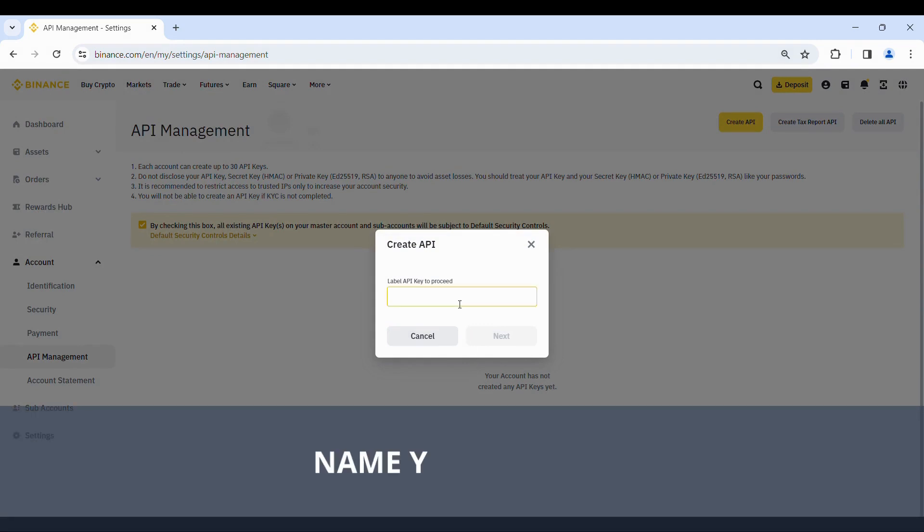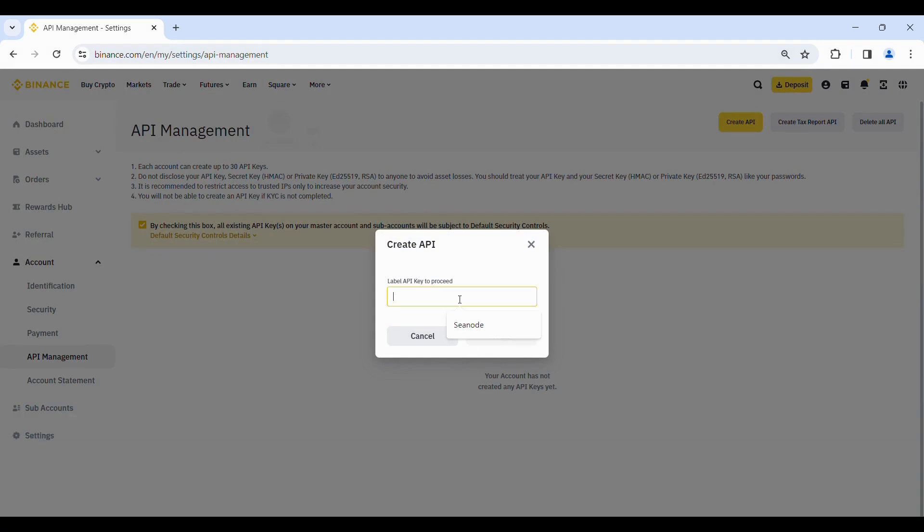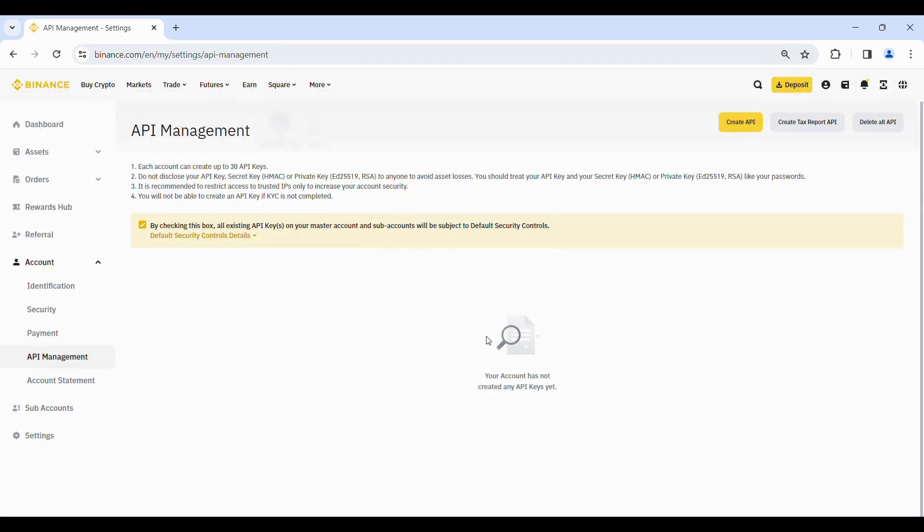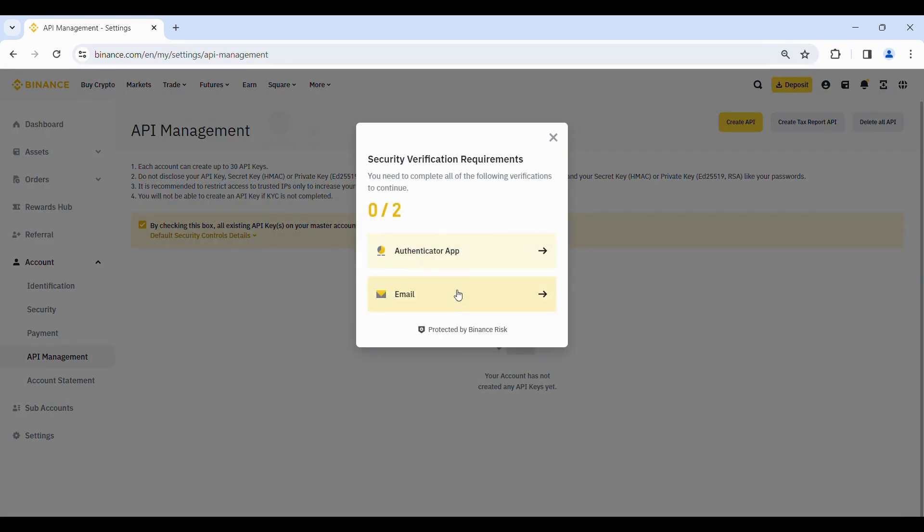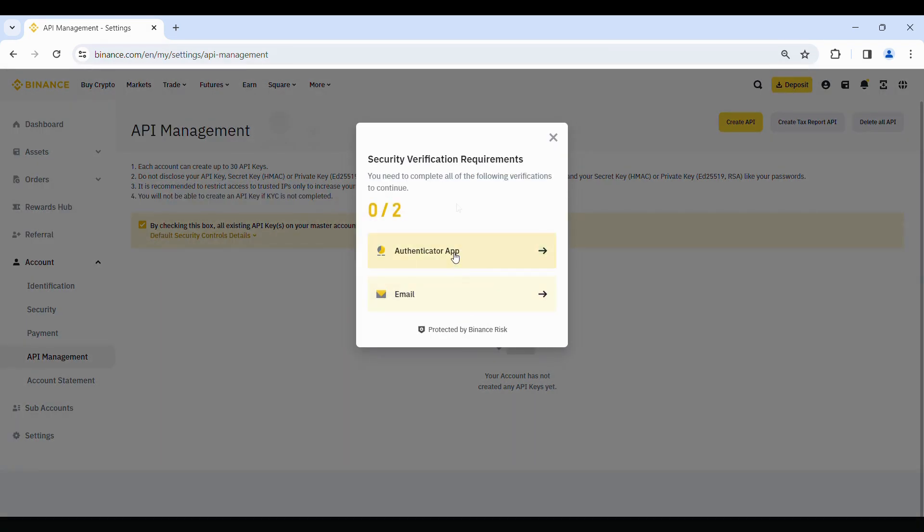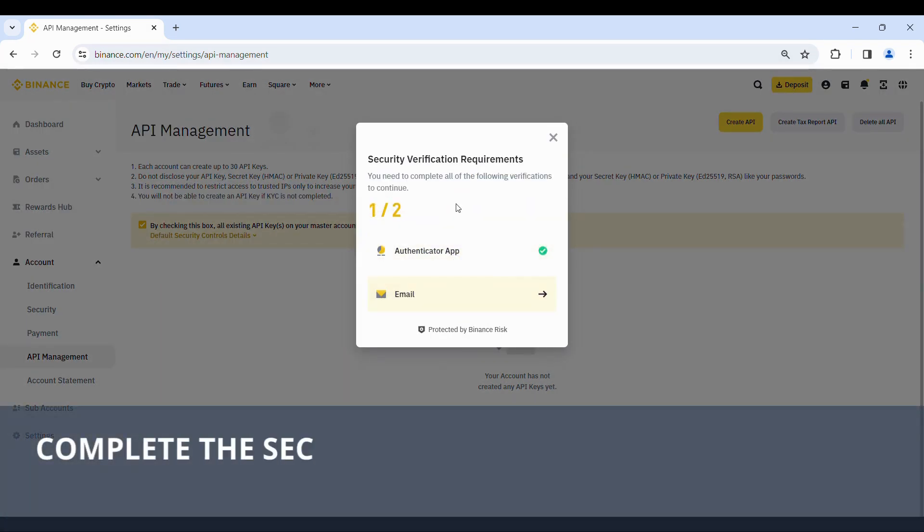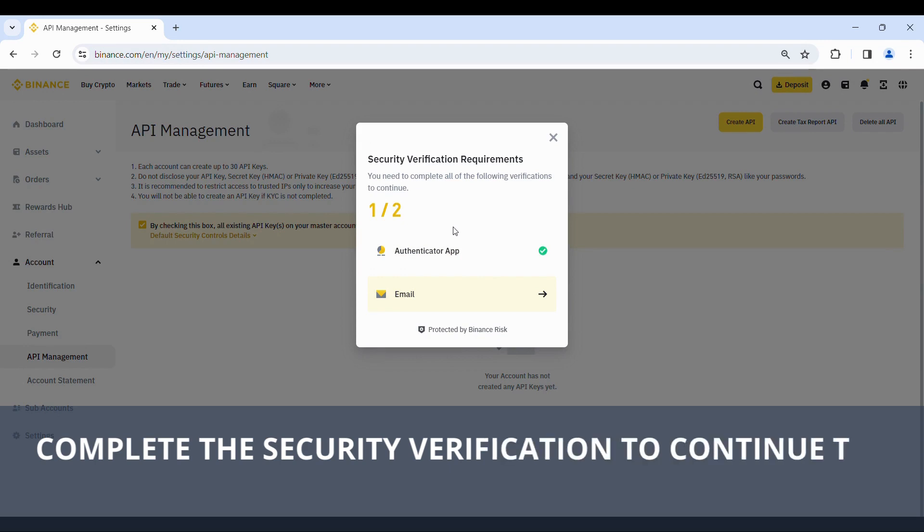Name your API key. Complete the security verification to continue the process.